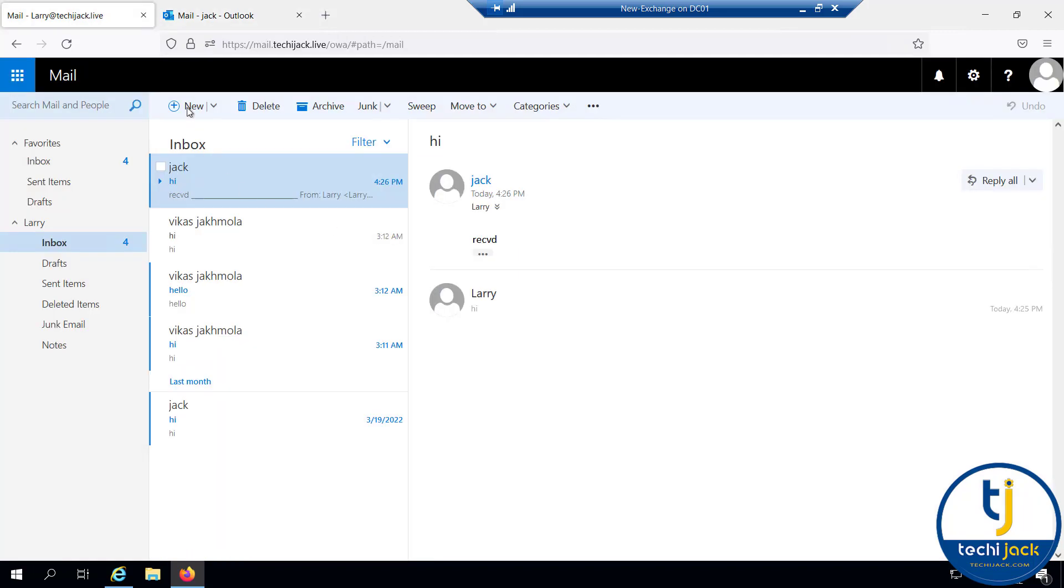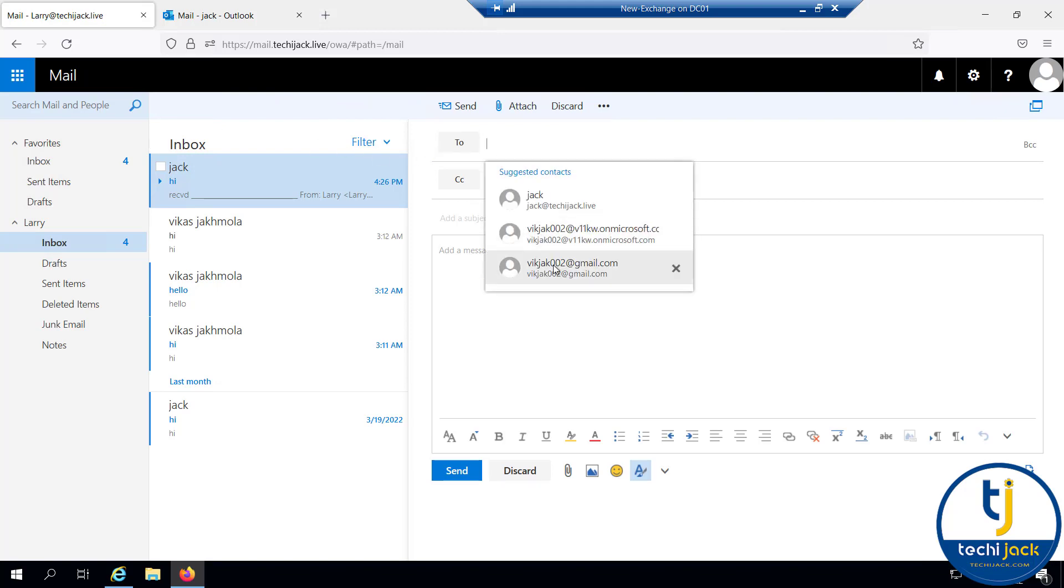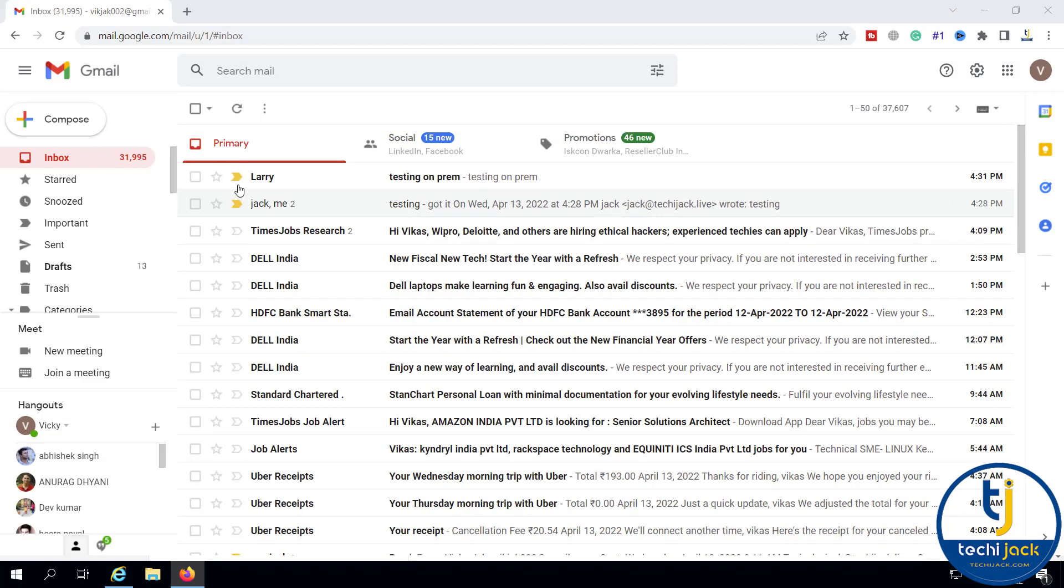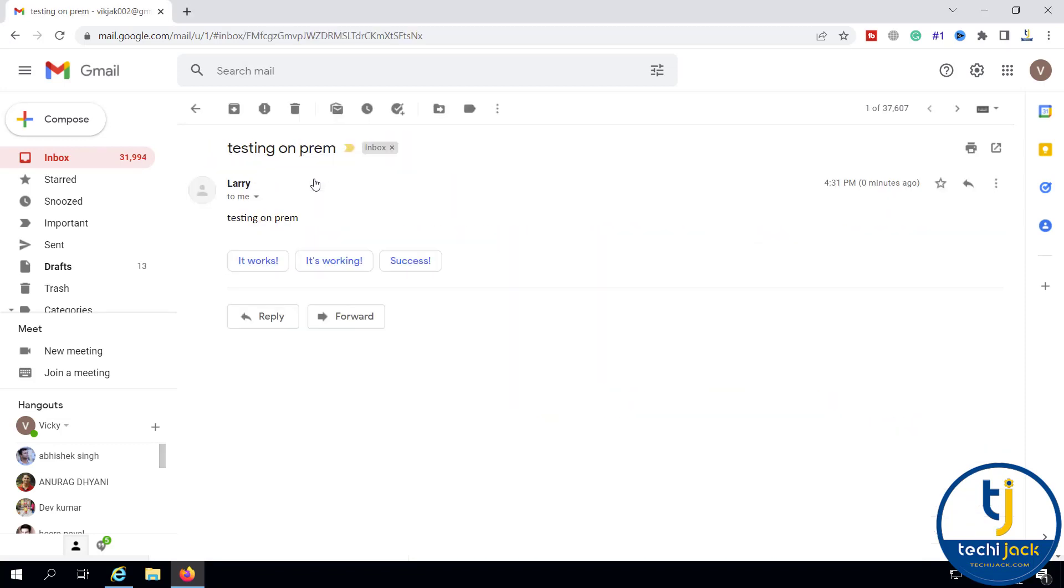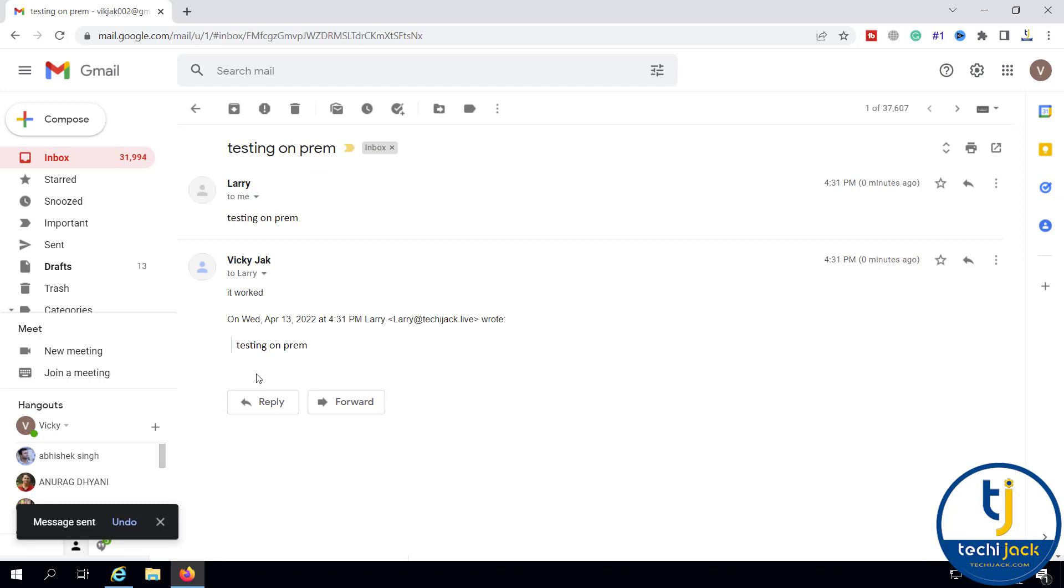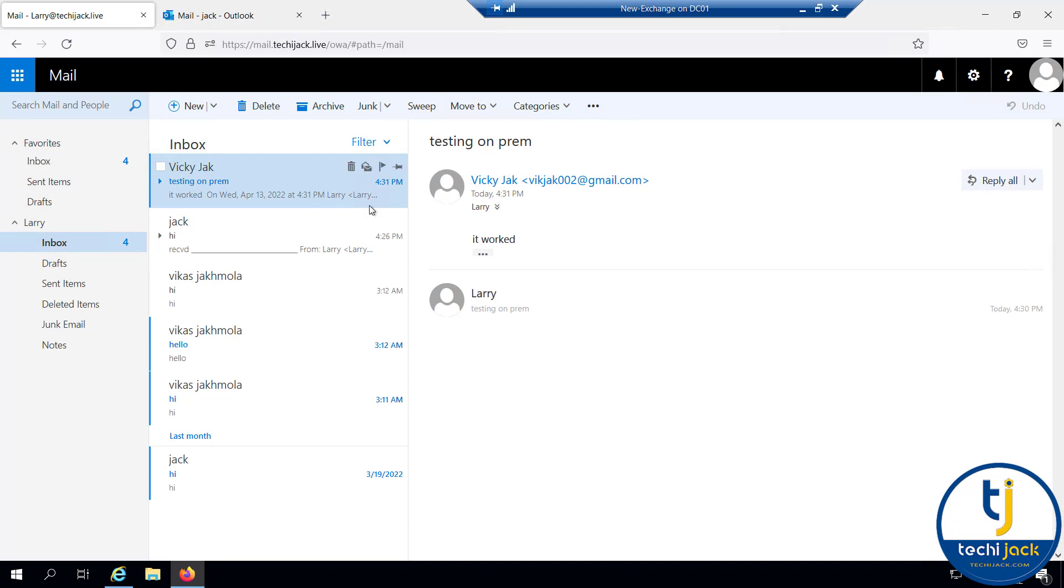Now if I try to send an email to Gmail through the on-premises mailbox, I will send to that same address. I will say testing on-prem. You can see the on-prem email address has also sent email to Gmail successfully. Let me reply, it worked. Now if you see this mail, it worked. We have received the mail from Gmail. Our external email is working fine and our internal mail is also working fine.